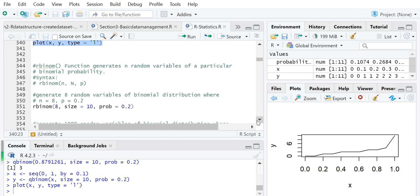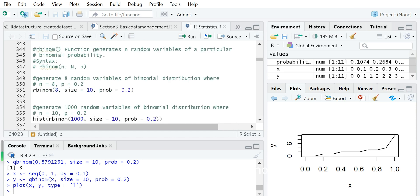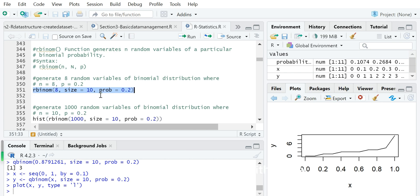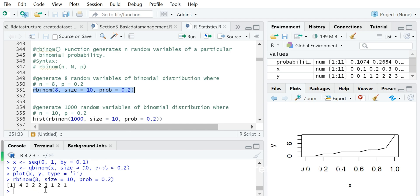The last function we will show for binomial is rbinom, which is quite easy — it generates random variables associated with the binomial distribution. For example, rbinom(8, size=10, prob=0.2) generates 8 random variables from a binomial distribution with 10 trials and a success rate of 0.2. Here you can see the 8 discrete random numbers 4, 2, 2, 2, 3, 1, 2, 1 are generated — it's 100% random.